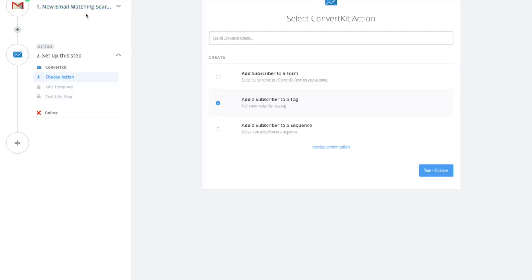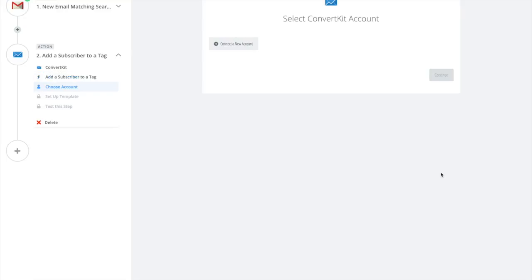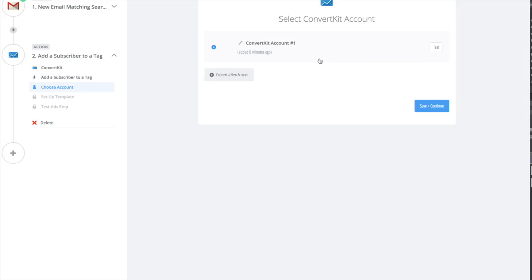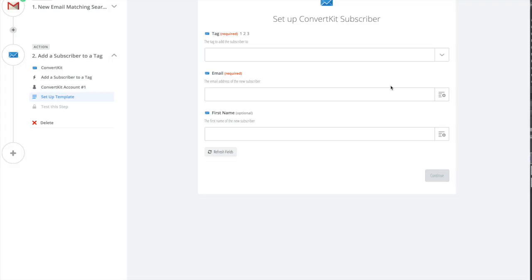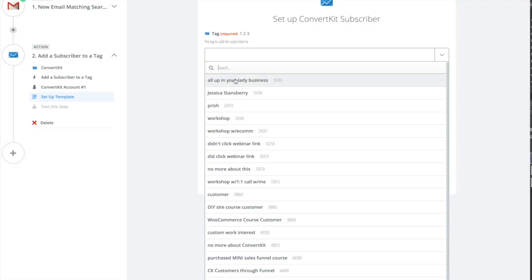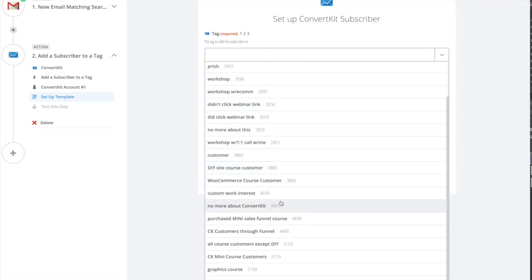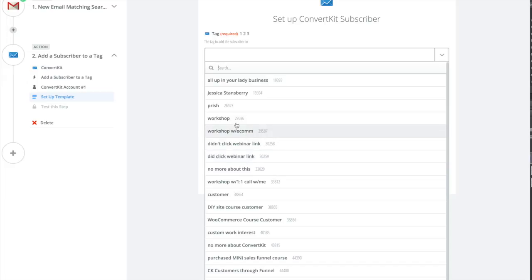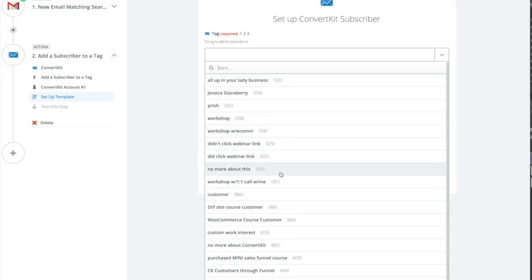Save and continue. I want to connect my ConvertKit account. It connected my ConvertKit account, save and continue. Now it's going to ask me what tag I want to add to these people. I have a lot of random tags in here from my ConvertKit course. I am going to use customer.